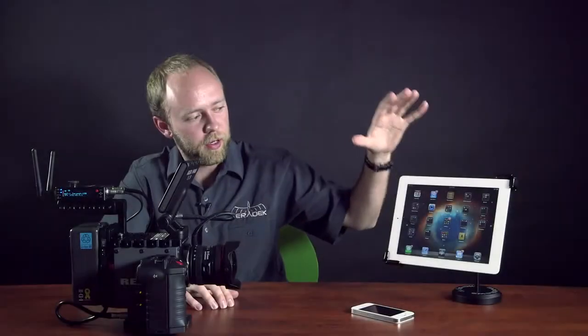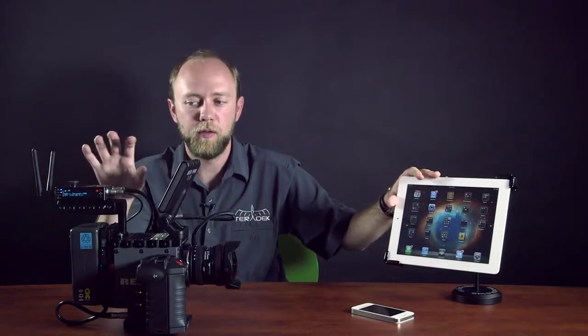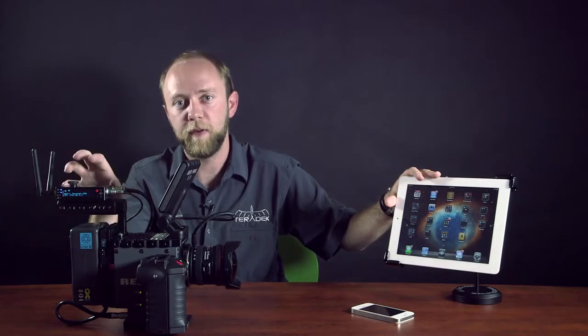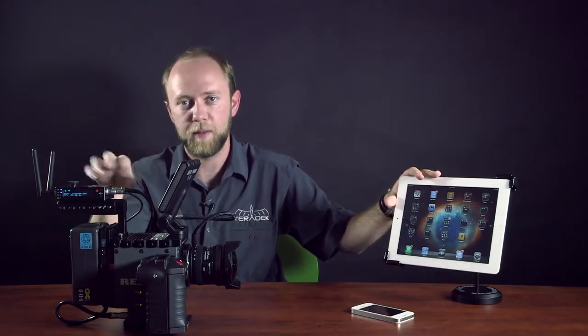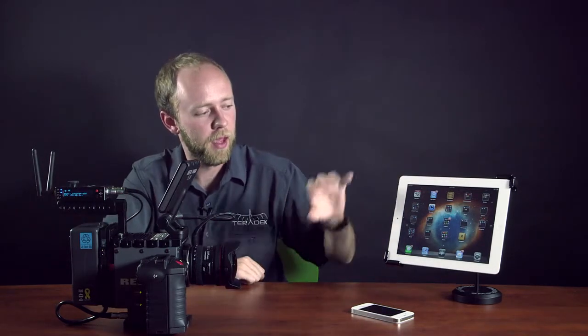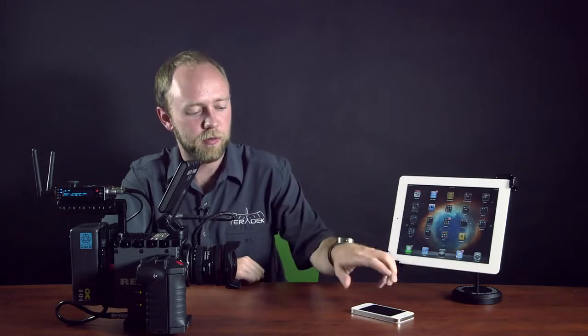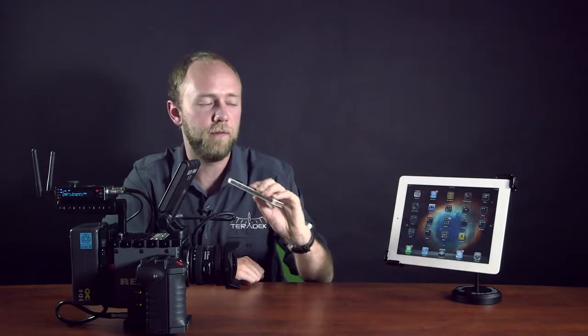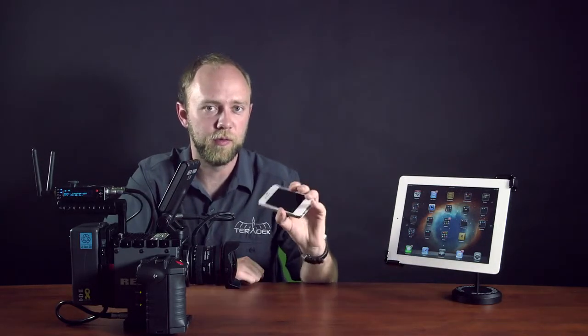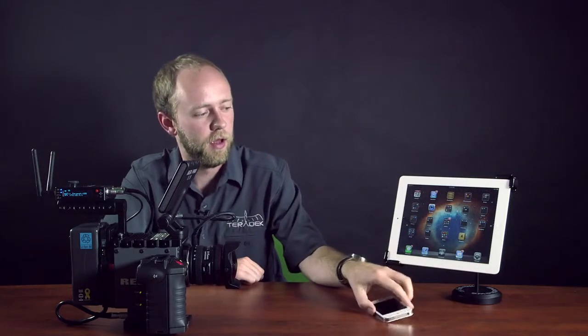I'm going to walk through connecting an iPad to the Cube using the new master Wi-Fi configuration on the Cube. That's that managed network I was talking about. And then I want to show streaming also to an iPhone using Terra Central, which we've just released for the iPhone.